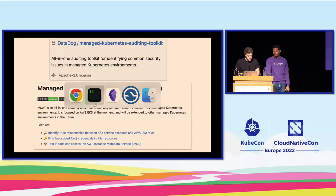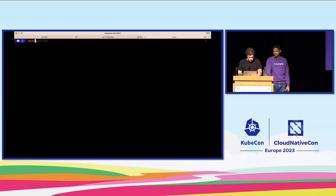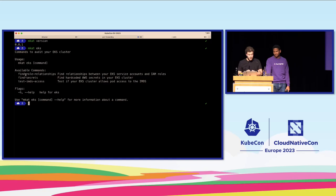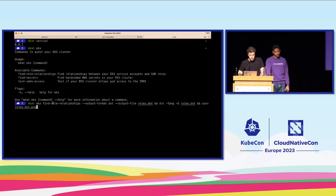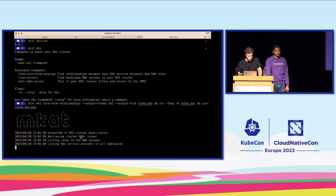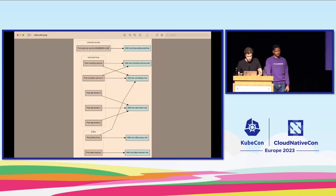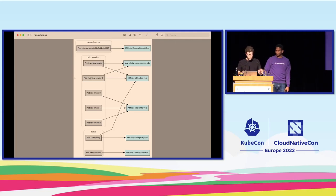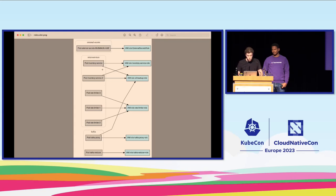MCAT has three main features demonstrated in a live demo. First: role relationships — show me the role relationships in my cluster. It looks at the roles in your account and the pods, exports a graph to PNG, and tells you which pods running in which namespaces can assume which specific roles in AWS. It doesn't tell you exactly what to do, but gives you a visualization of what's going on so you can check if something is too privileged.